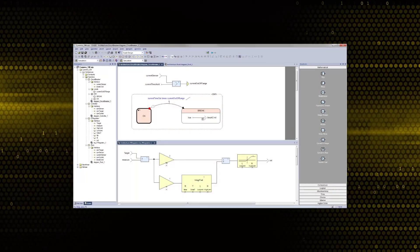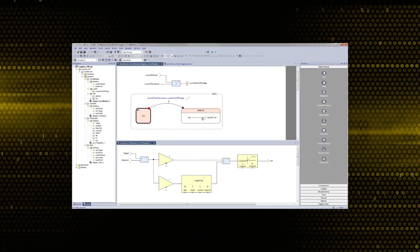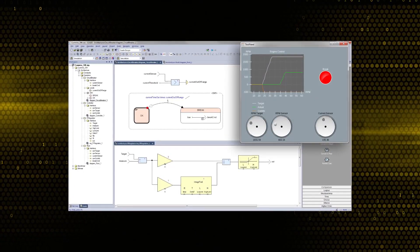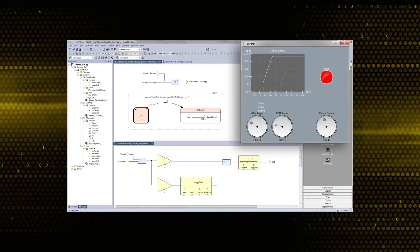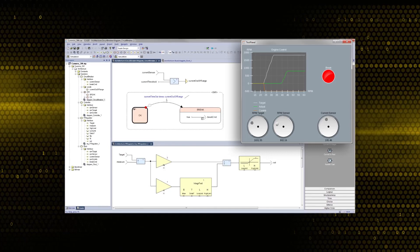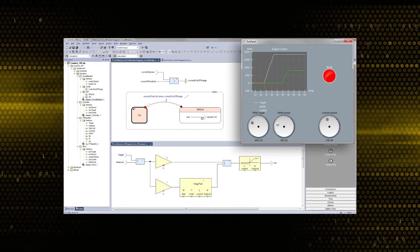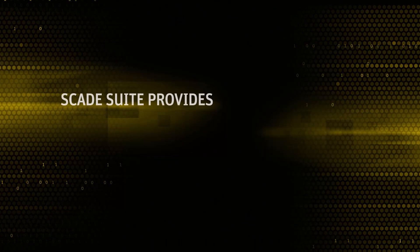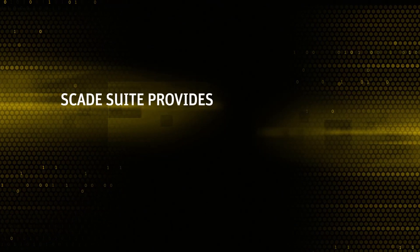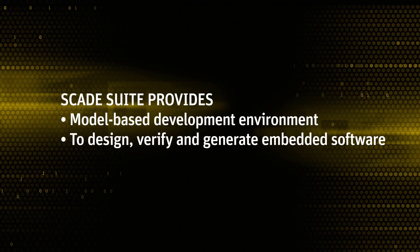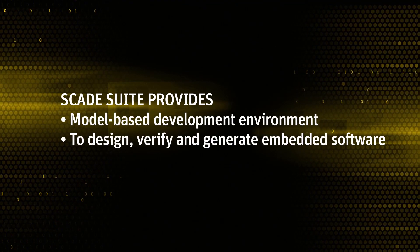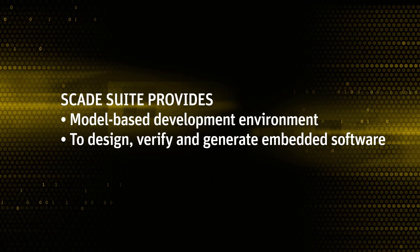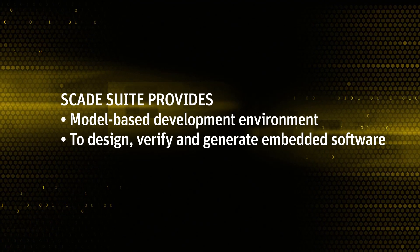We will now focus on the electronic control of the genset. A speed controller and circuit breaker algorithm are modeled in SCADE Suite to produce the embedded code that controls overall operation. SCADE Suite provides a model-based development environment to design, verify, and generate embedded software for critical applications.